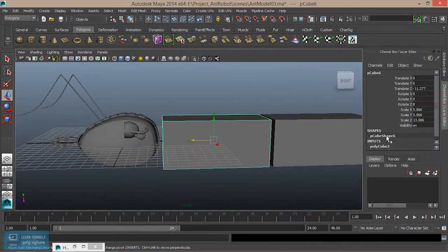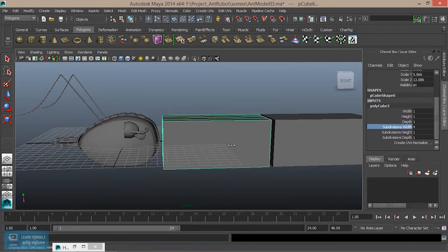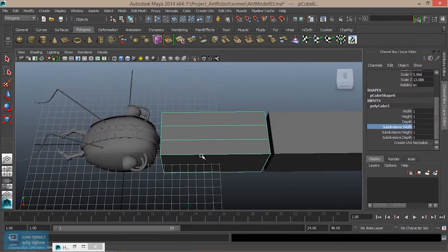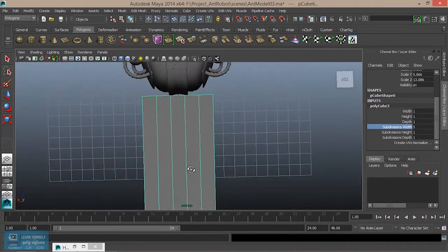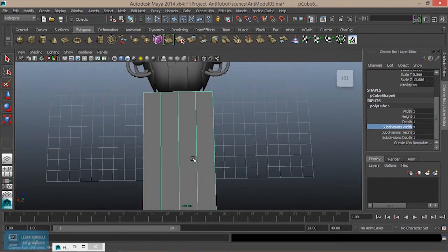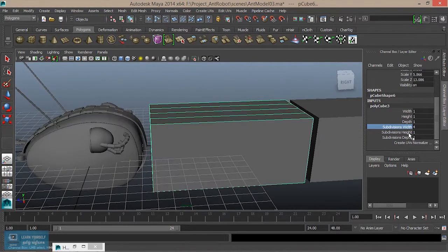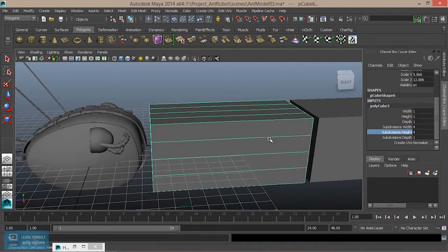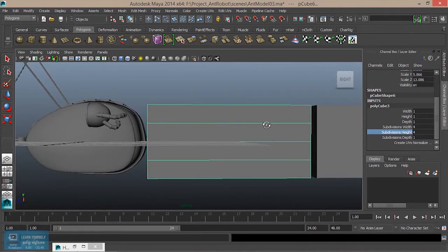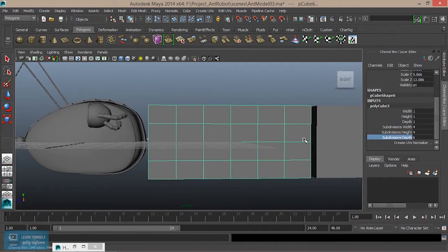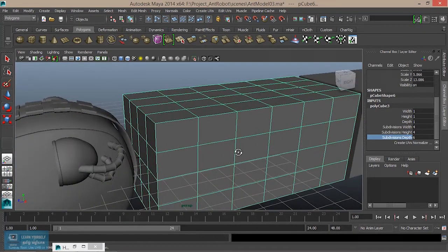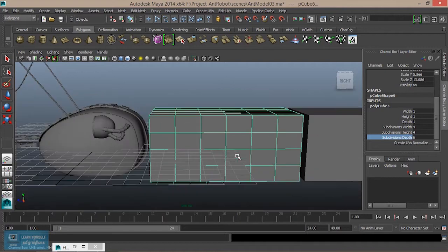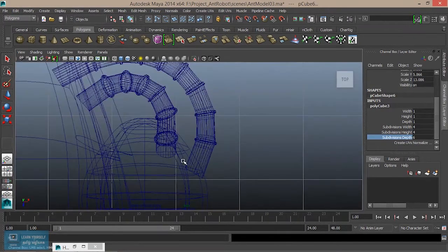So Ctrl+A — we will create the subdivisions. Here is the top: set width to 4, then height, then depth 6. So if we need the shape, first we need the top view.